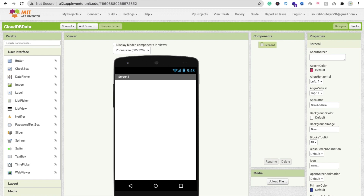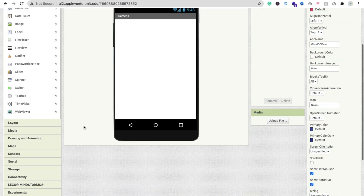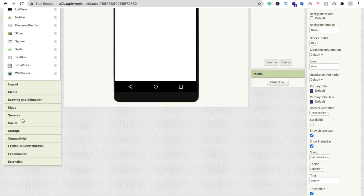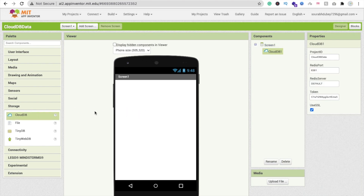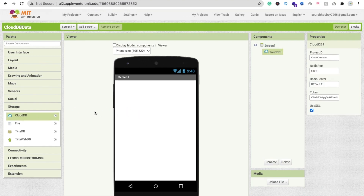First we need to drag and drop CloudDB. On the left side you will find a storage option — drag and drop CloudDB. Note that it is a non-visible component.